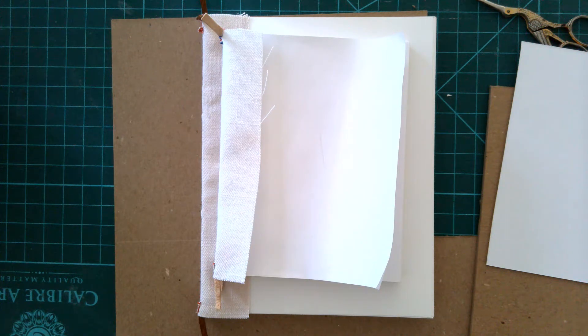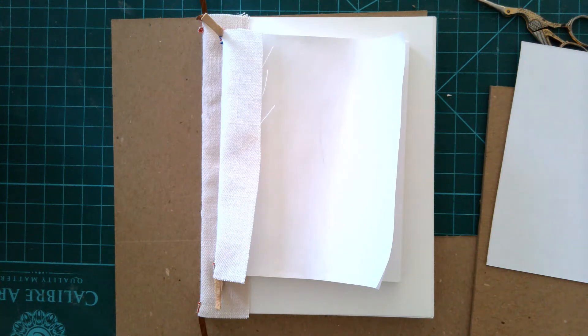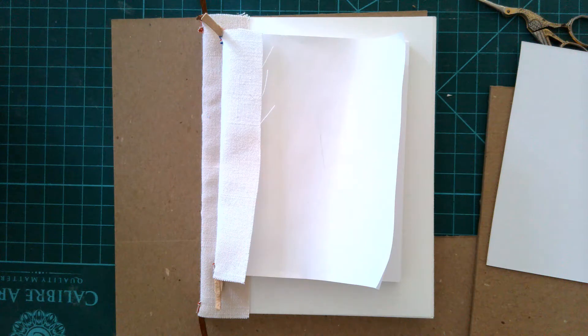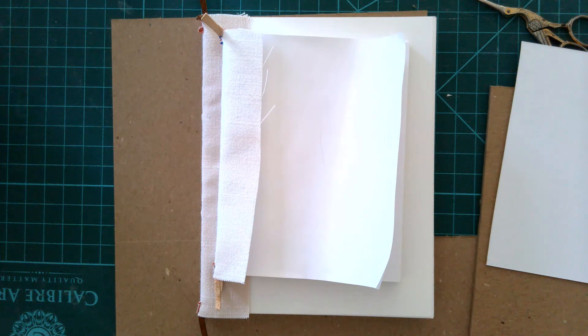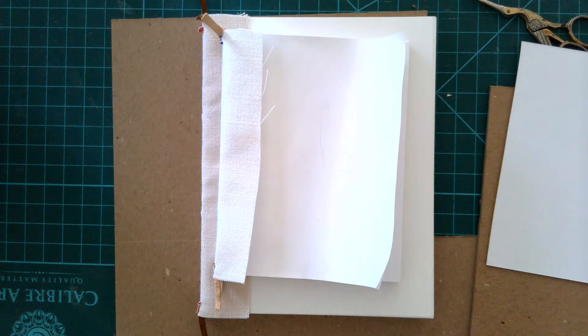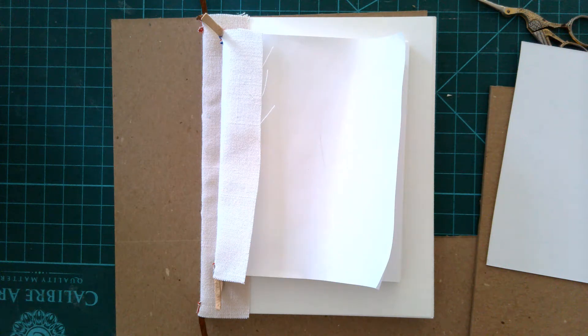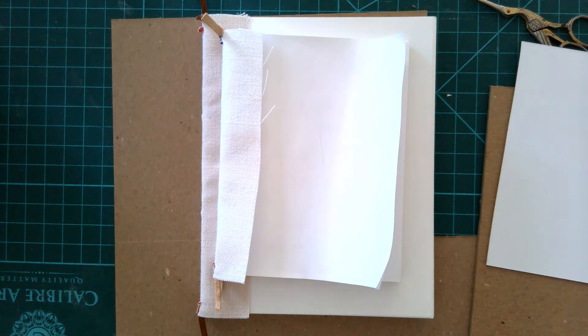Before we get into the process I want to talk a little bit about the material. In the medieval period they would have used what's called pasteboard, which is basically layers of paper with glue applied, stacked together and pressed down to form a board. There are two fairly easily obtainable modern equivalents.